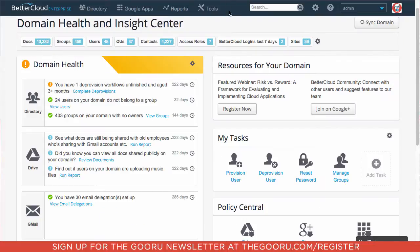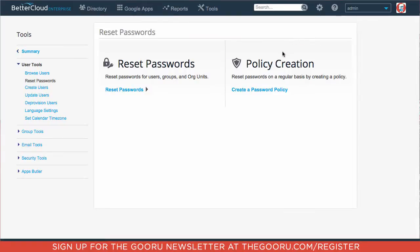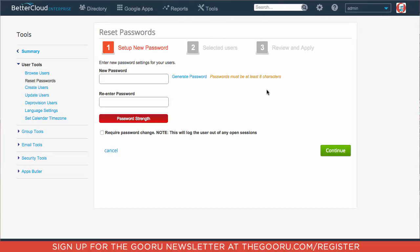We'll go up to directory, then under policies we'll click passwords, and then there's a section called policy creation. We'll click create a password policy.